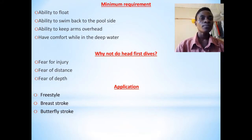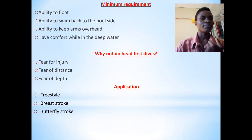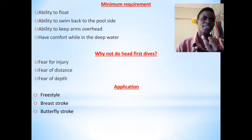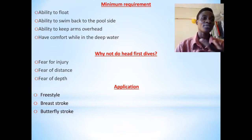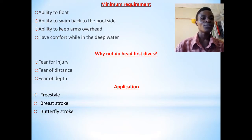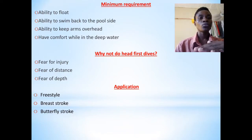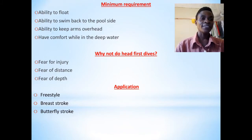You should be able to swim back to the sides of the pool. That means you should at least know freestyle, breaststroke, or backstroke, so that in case you dive you can come back to the sides of the pool. How can you attempt to do the dive when you don't know how to swim? There are levels which you should first reach before beginning to attempt the head-first entries.